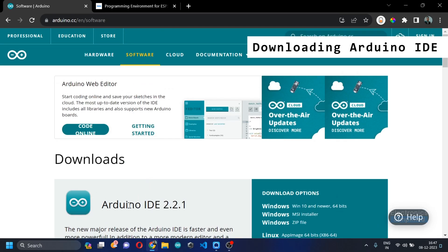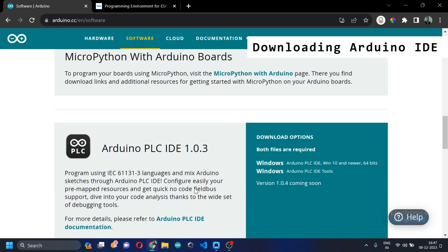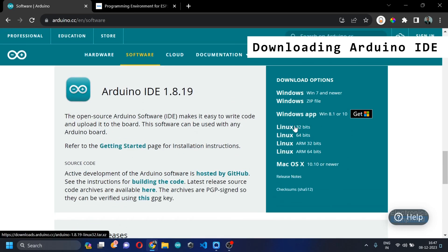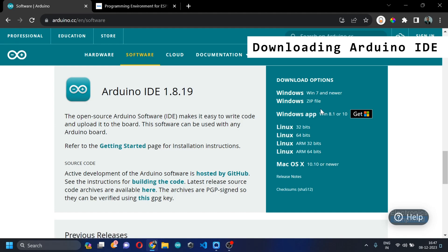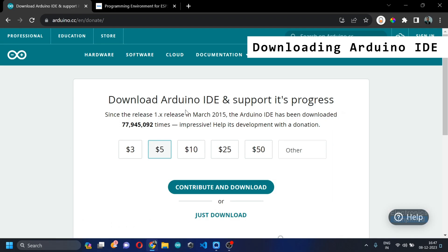Let's go ahead and download the IDE for your platform. I'm using the Windows platform so I'm going to switch to Windows 7 and newer. I'm going to click on it.